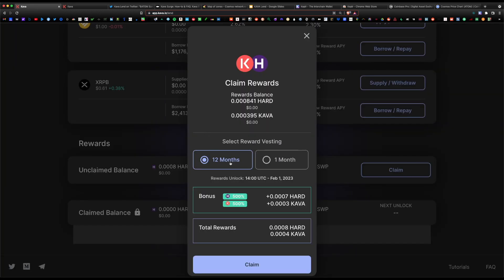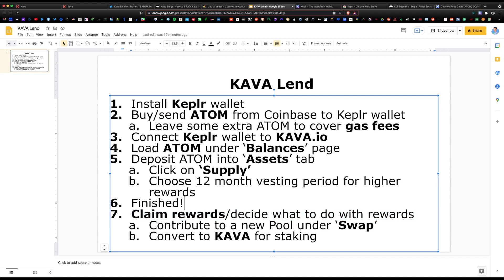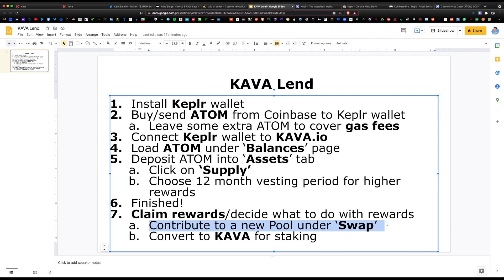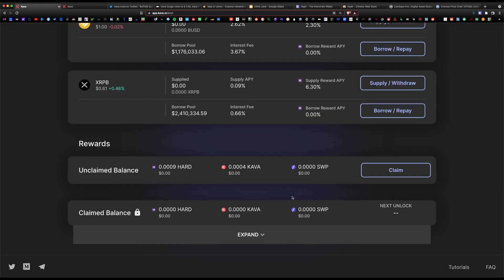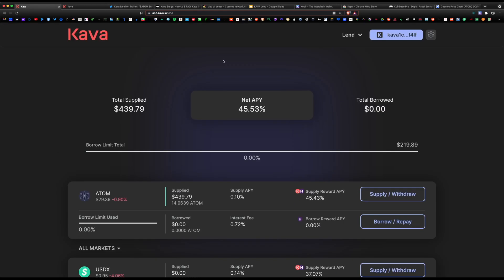Once you claim your rewards, you have two options: either contribute to a pool within the swap page, or you can actually convert your coins to Kava for staking. Let's go ahead and look at the pool page. Back to the top of the page here, and you would click on pools.